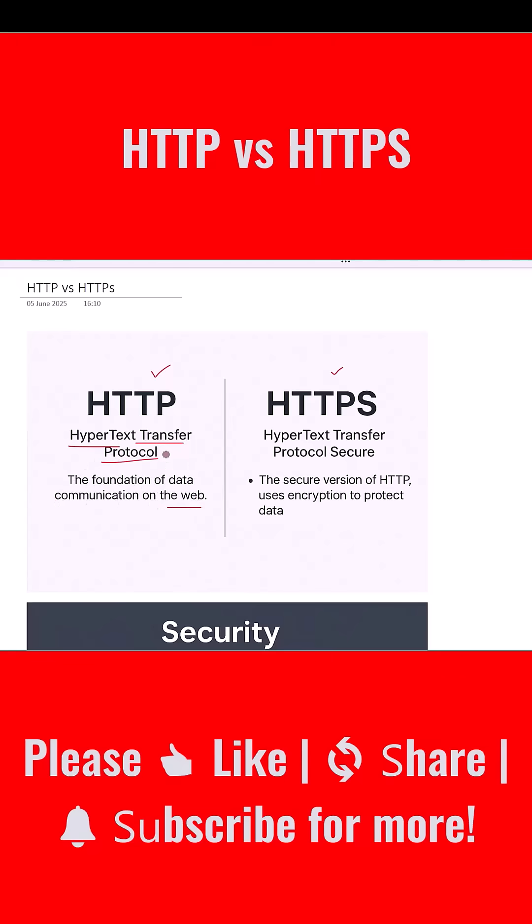HTTPS, on the other hand, stands for Hypertext Transfer Protocol Secure. It is simply the secure version of HTTP with one major addition: it uses encryption to protect the data being transferred.